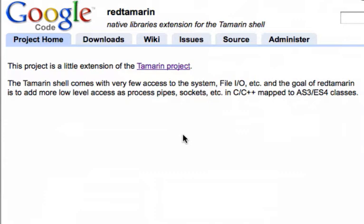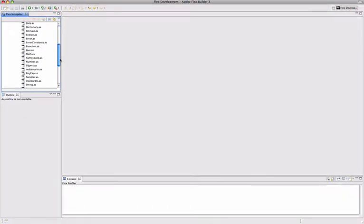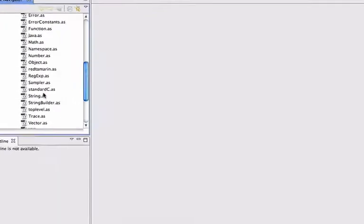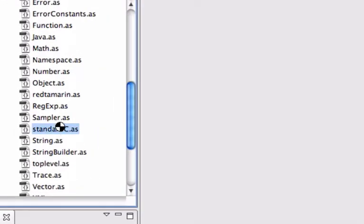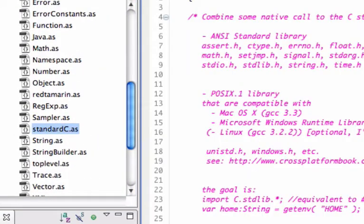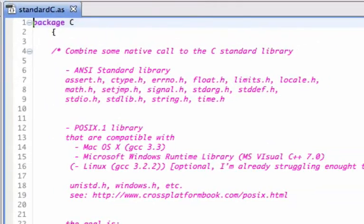The short goal of the project is to provide most of a C standard library to an ActionScript environment. The medium goal is to provide specialized library to use sockets or databases like SQLite for example.